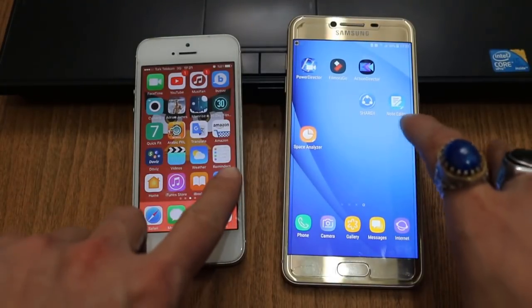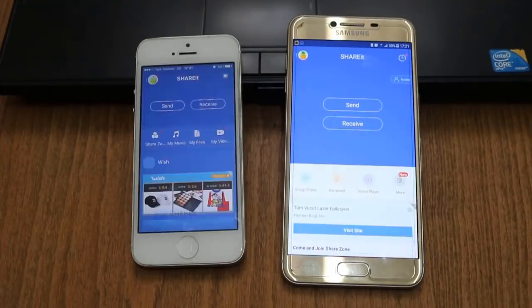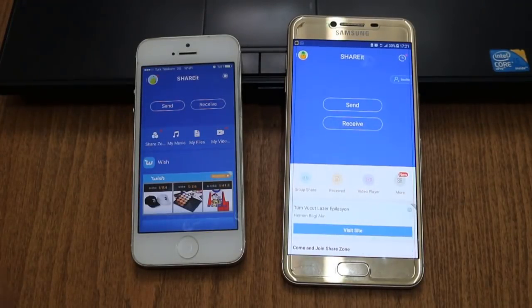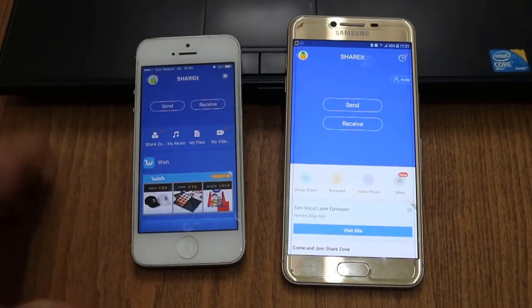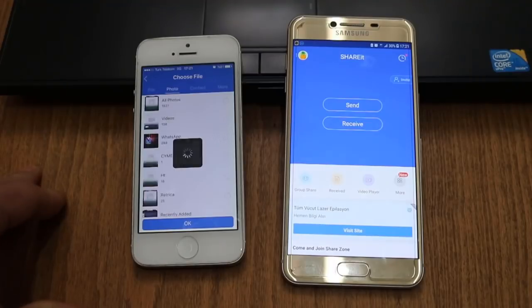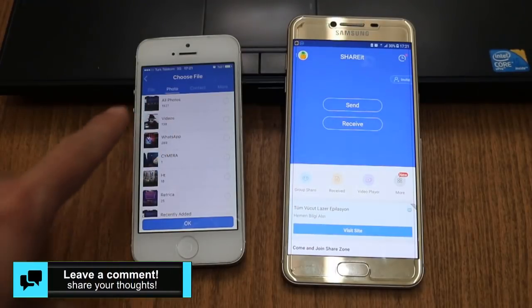on my Android and also on iPhone. I want to send a photo from my iPhone to my Android device. Now I'm going to choose a photo.